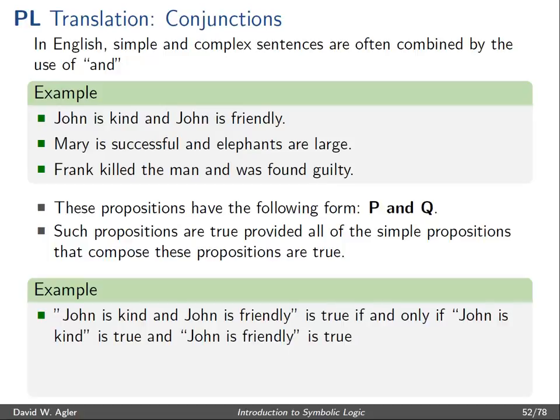For example, 'John is kind and John is friendly' is true if and only if 'John is kind' is true and 'John is friendly' is true.